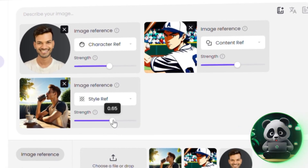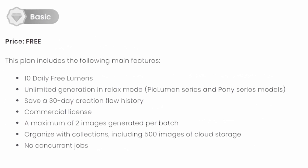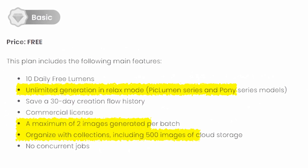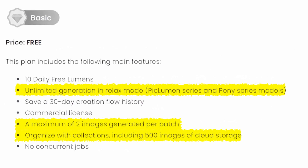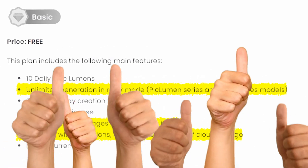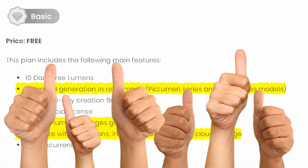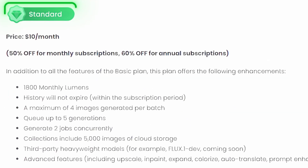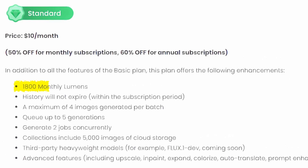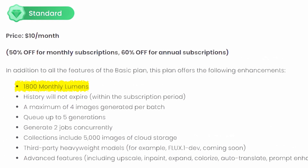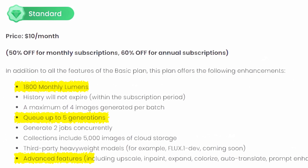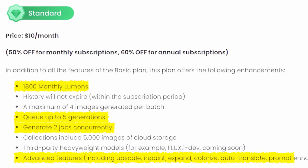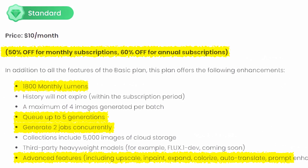PicLumen has a free plan that gives you access to most features, including character reference, so it's perfect for testing things out. But if you're working on creative projects more often, I'd recommend the standard plan. It gives you 1800 lumens, faster speeds, access to advanced tools, and support for multiple tasks. And right now it's also discounted, so it's a pretty solid deal.